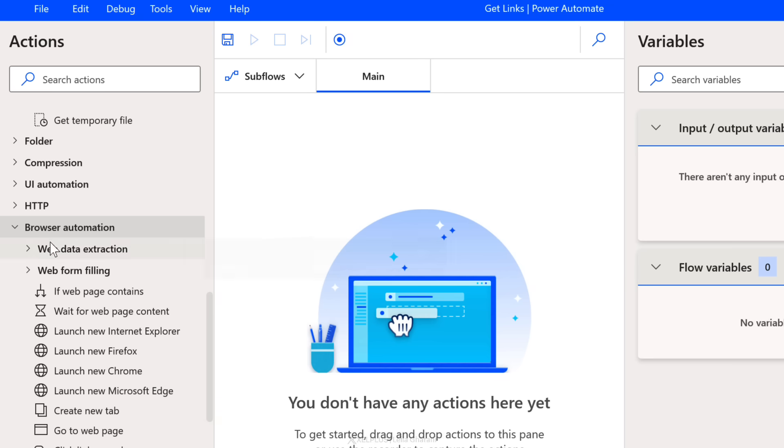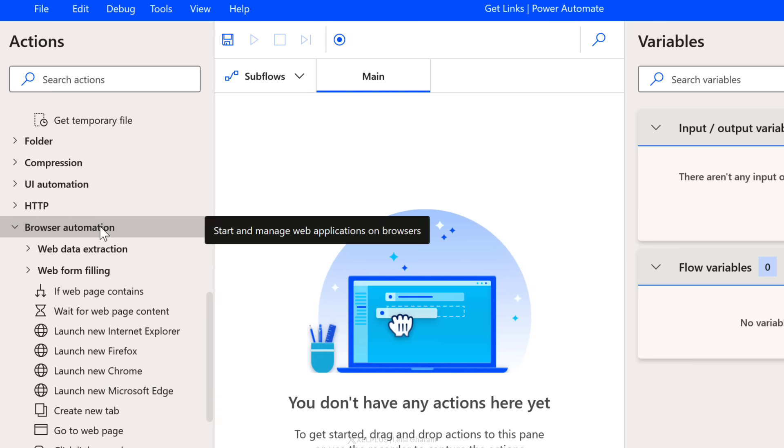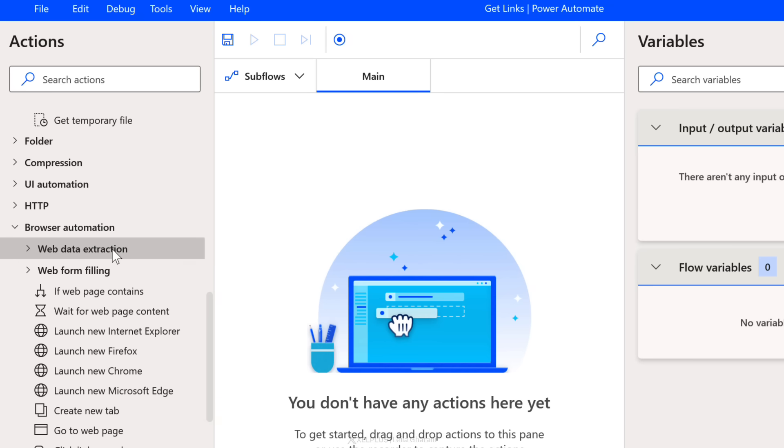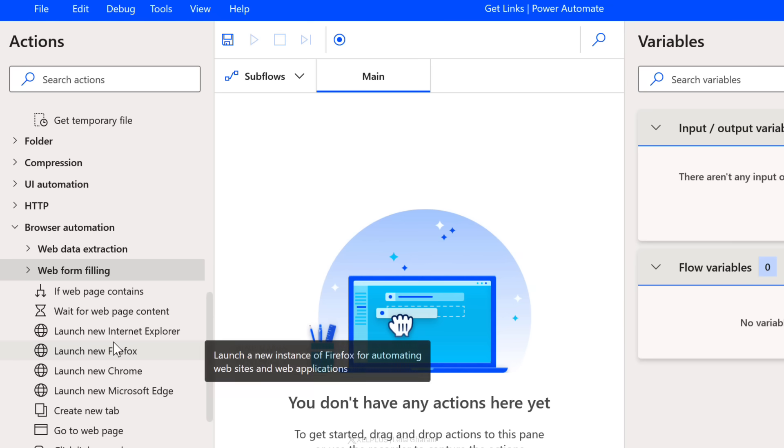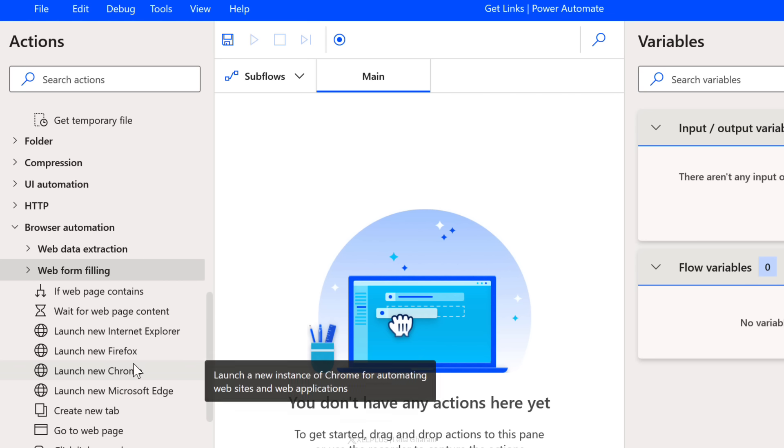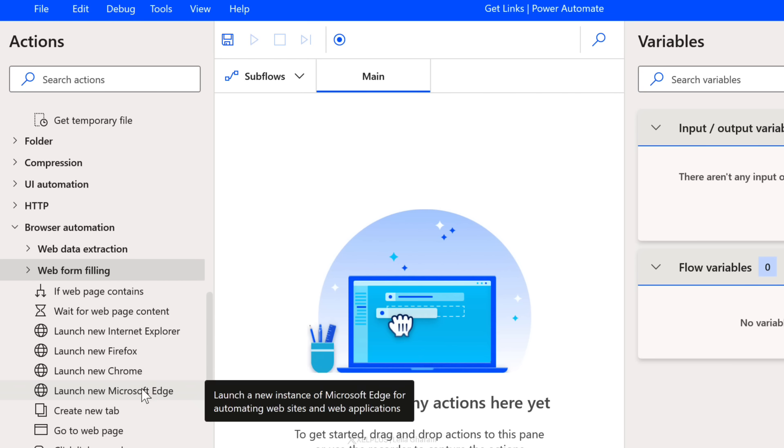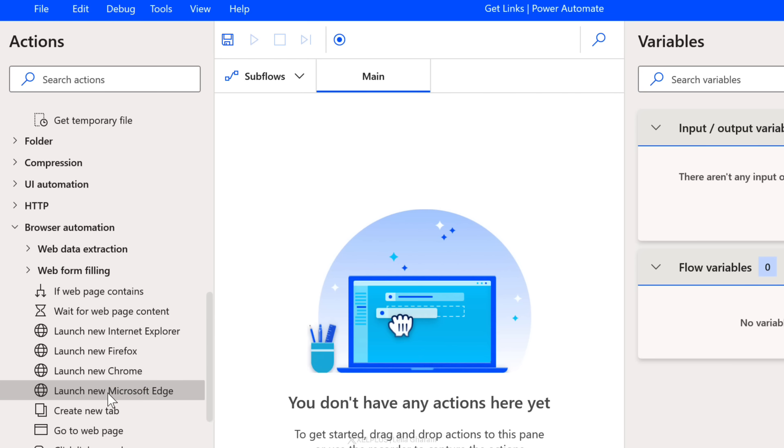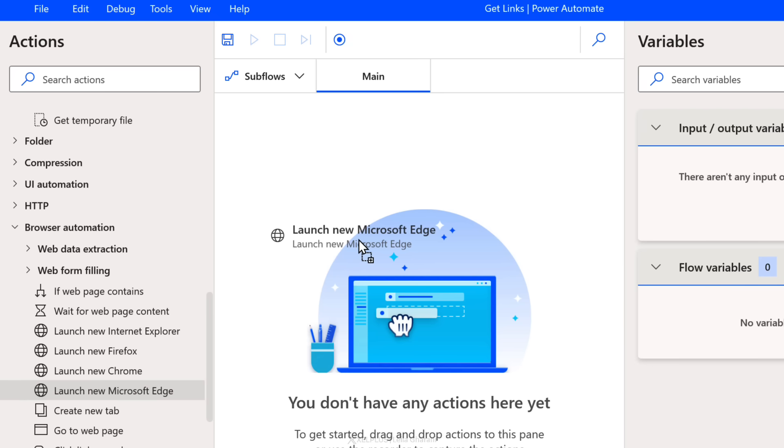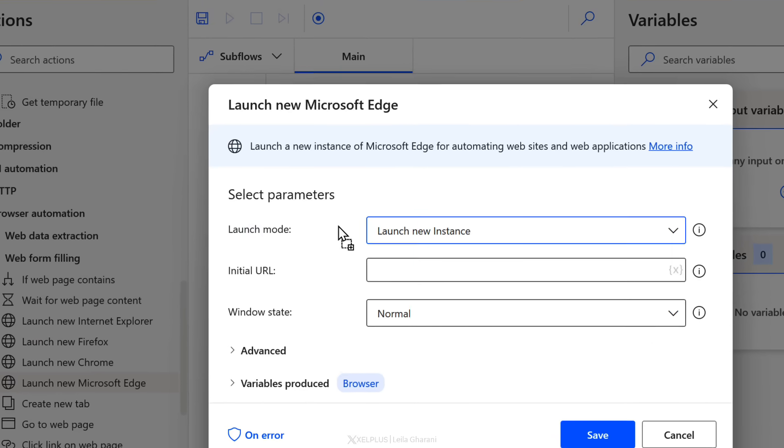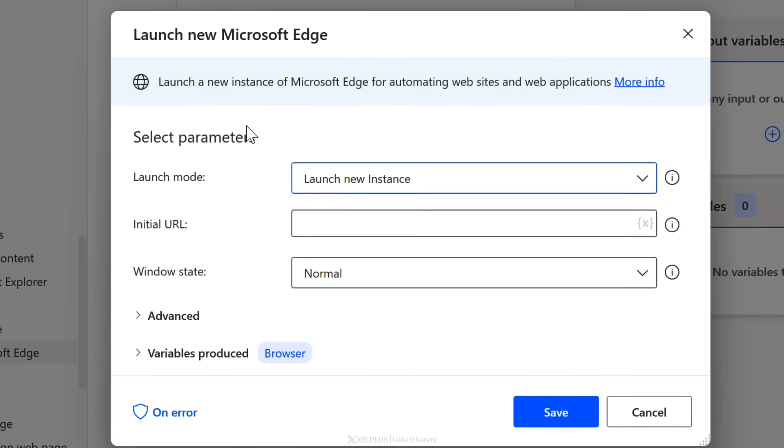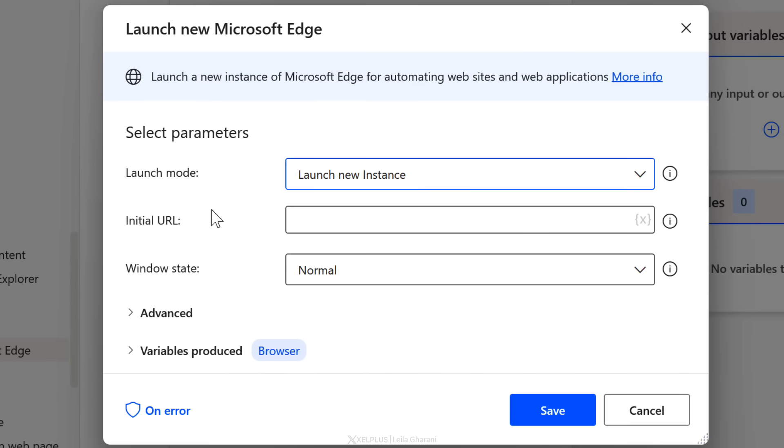So let's just go ahead and create an automatic action that opens a specific web page. To do that, we're going to go to browser automation. We have options for extracting web data or filling forms on the web. We can also launch a new browser. So depending on which browser you use, make your selection. I'm using Microsoft Edge, so I'm going to select launch new Microsoft Edge, click and drag and drop it to my pane here. Now the moment I drop it, I get this pop-up.